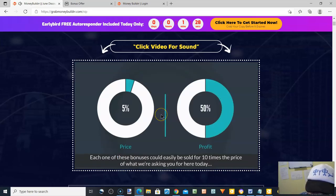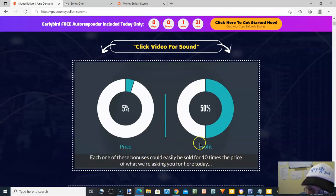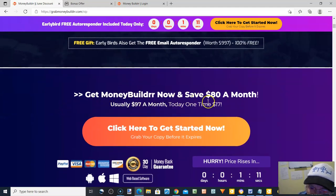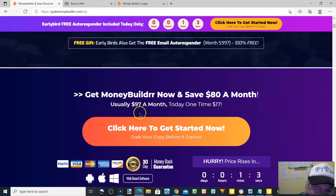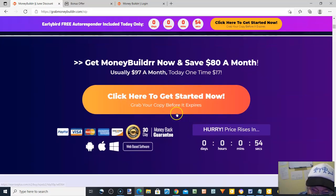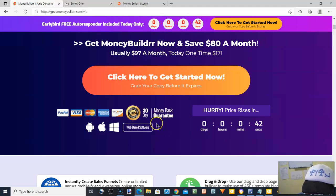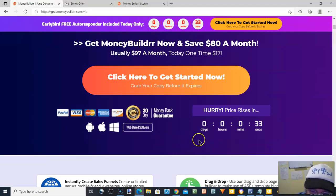So there's an introduction to that. Going down the sales page — if you get MoneyBuilder you save $80 a month. Usually it's $97 a month, but today it's a one-time payment of $17. What do you get for that? Like they showed you in the video, you get quite a bit: funnel builder, autoresponder, email team access, email autoresponder, webpage builder, funnel builder, and landing page builder.